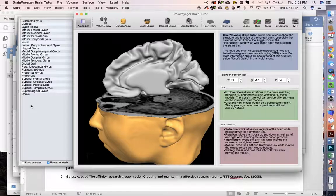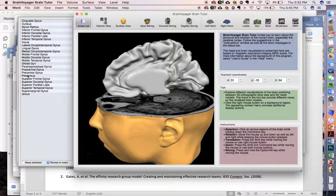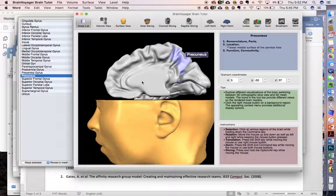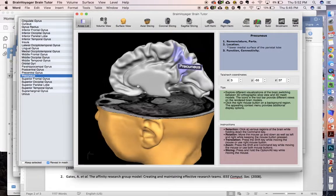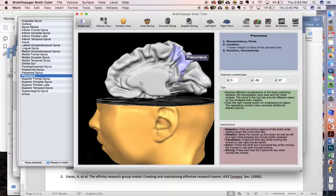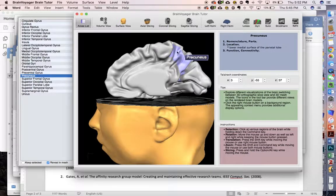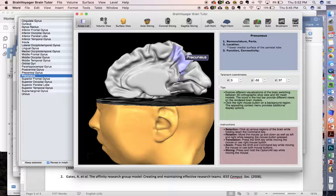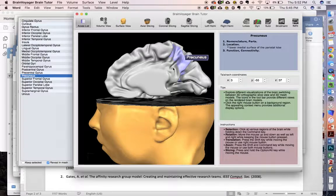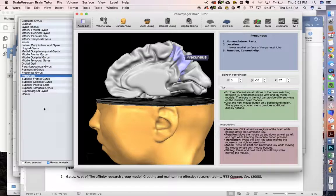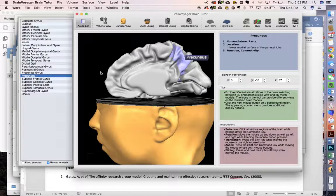These are the different regions that we have. For the precuneus, for example, we can see that it's positioned right in here. It's on the lower medial surface of the parietal lobe. So that's an example of a gyrus that we have in there.